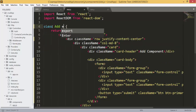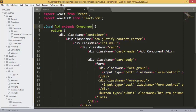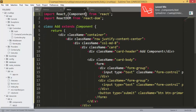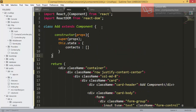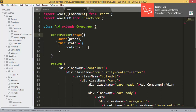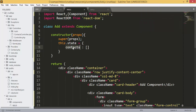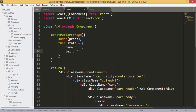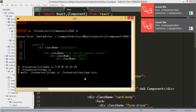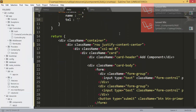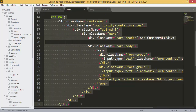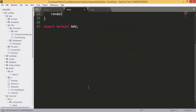Now we need to convert this to a class component which will extend Component, and we will also import Component here. I'll paste in the constructor to save time — we did that before. For the state we are going to have 'name' and 'tel' because we are adding a contact. I also forgot to add the render function before the return.